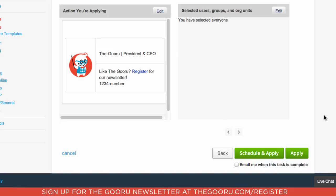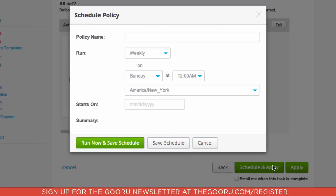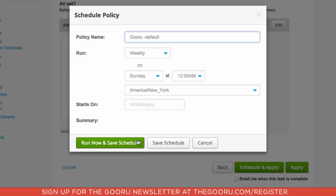If I want to make sure that this email signature is constantly pushed out so that people always have an updated signature, I can go to Schedule and Apply and set it to run on a weekly basis, and I can add a name here as well. When I'm done I can click Run Now and save the schedule to have my company-wide email signature applied on a weekly basis.